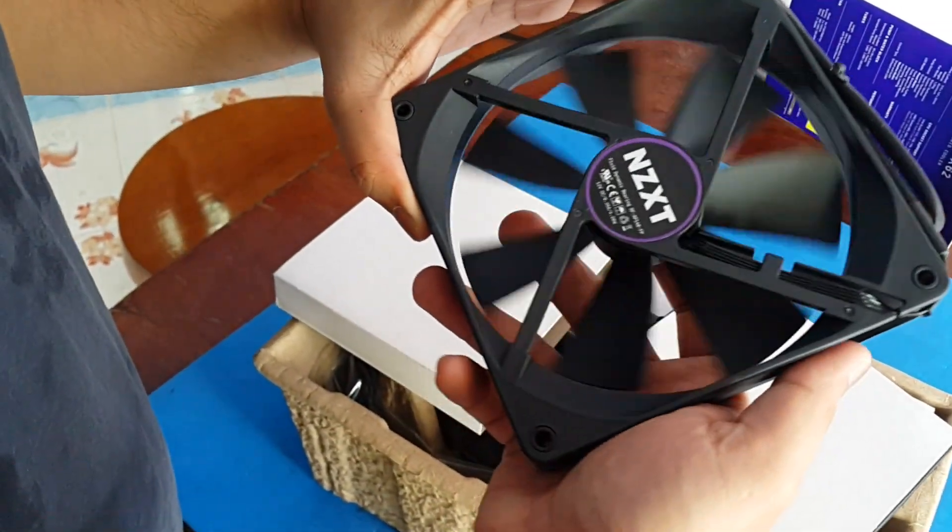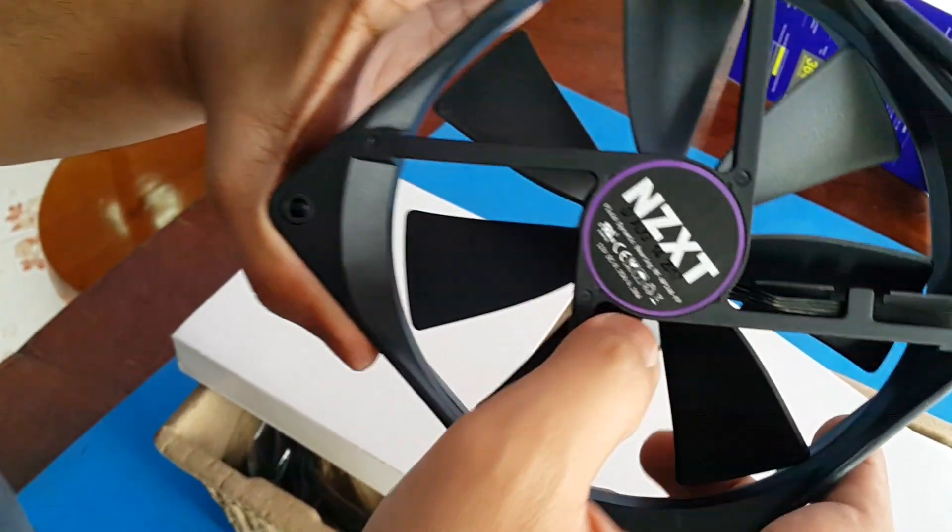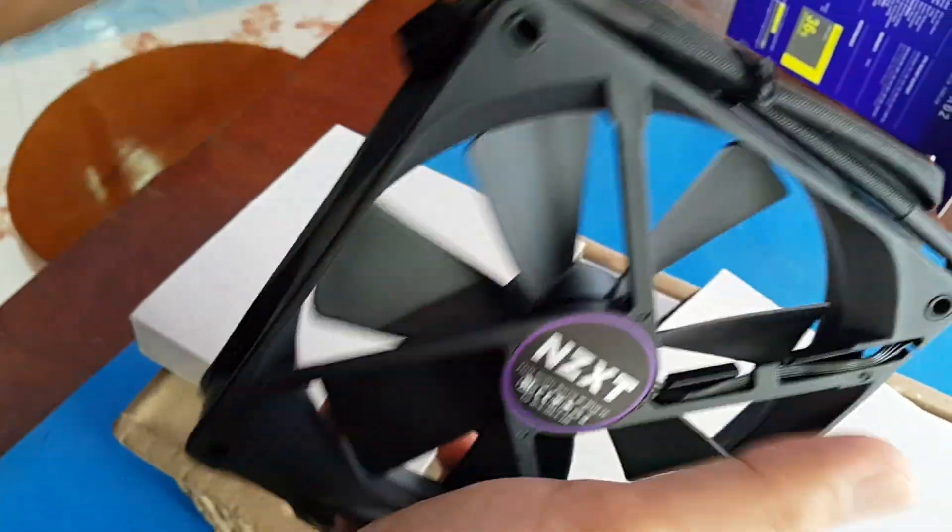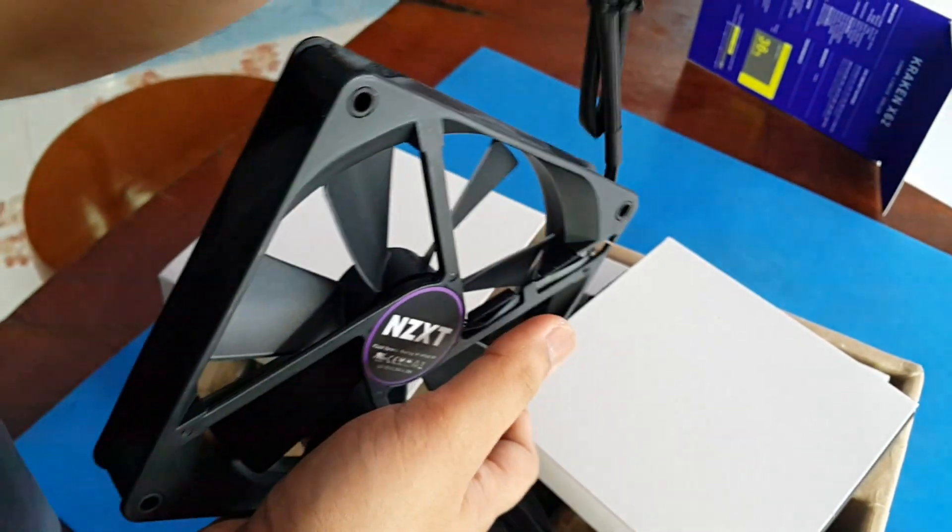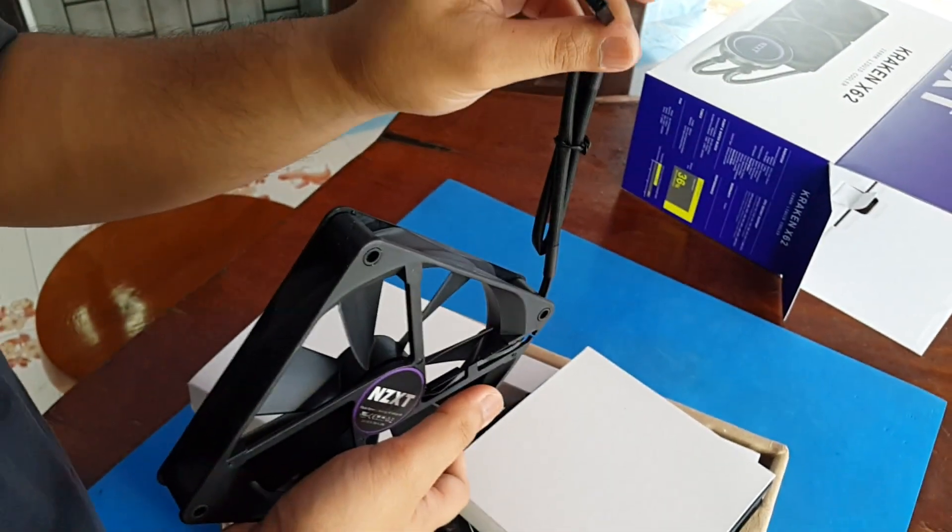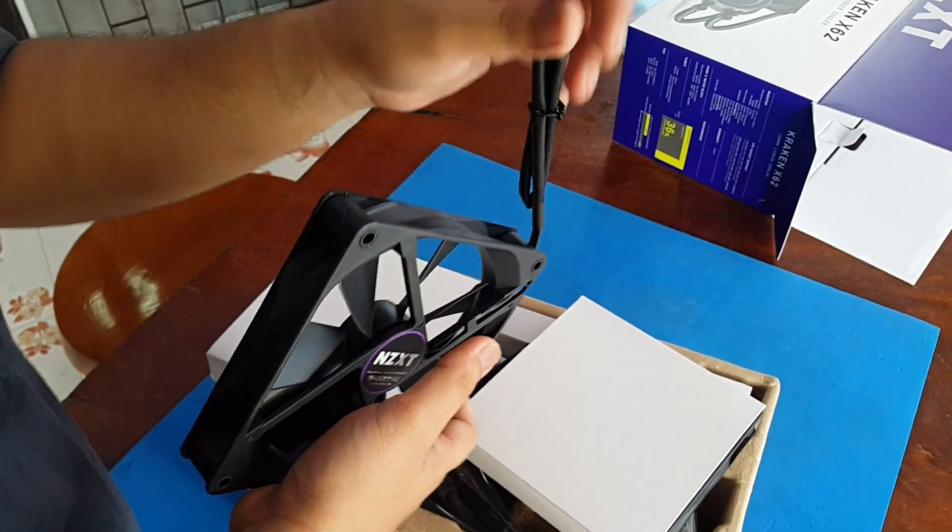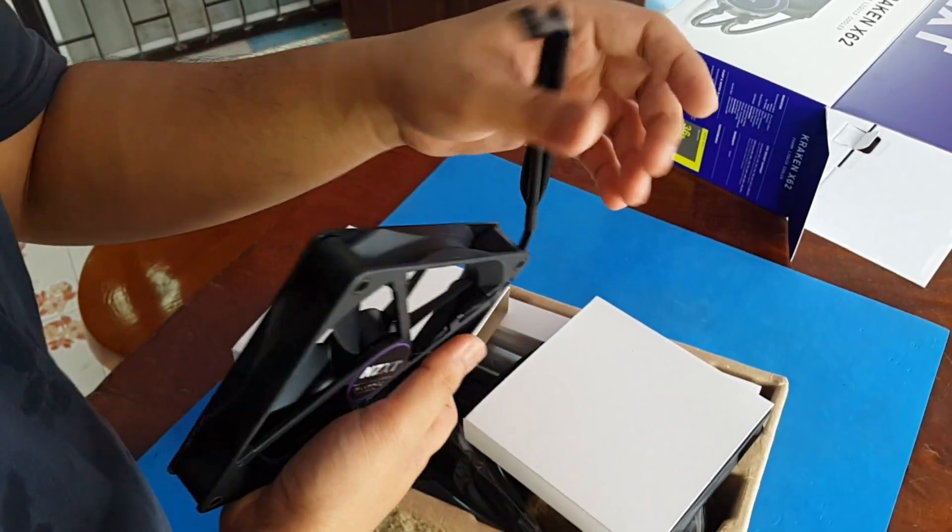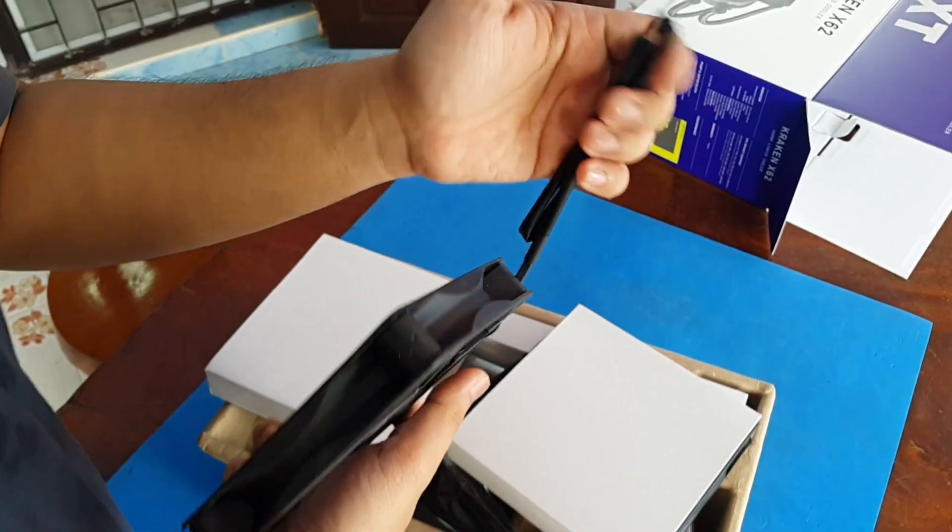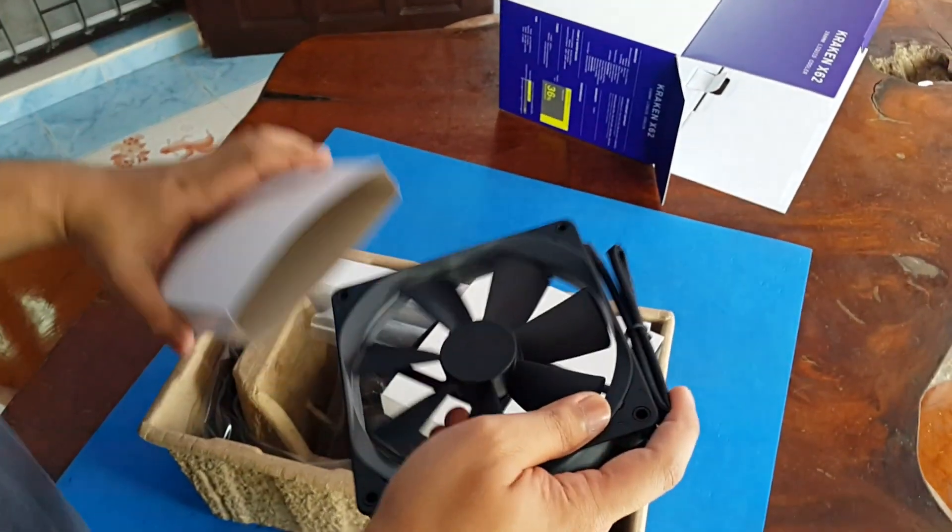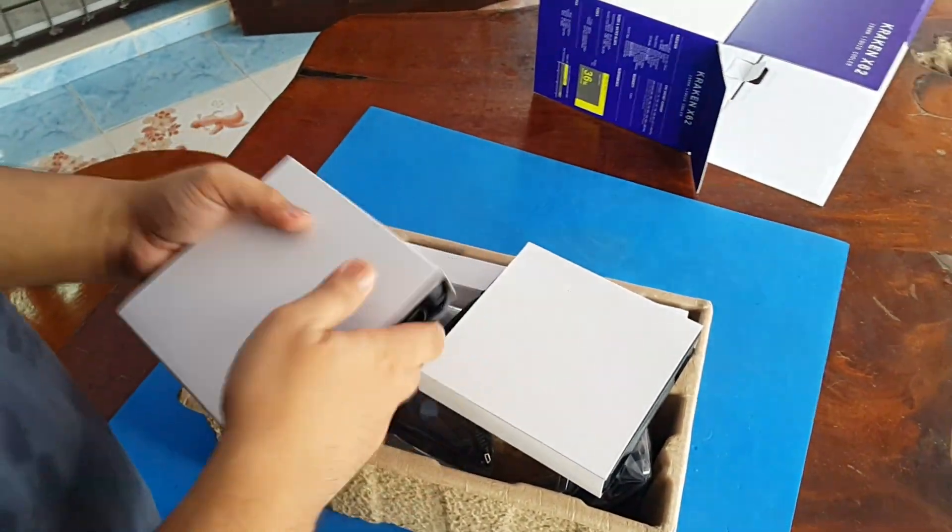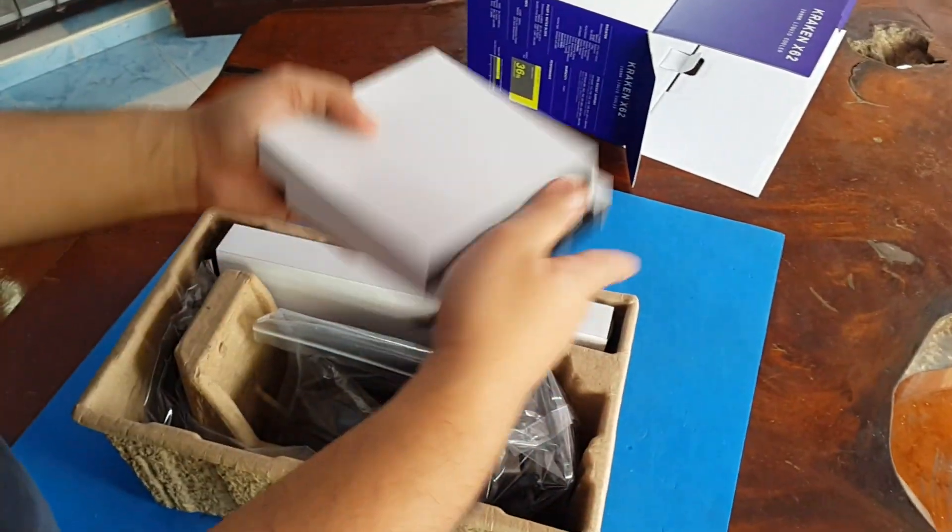This is a fluid dynamic bearing so it keeps lubricated even in the long time, self-lubricating bearings. It has four pins so that's why we call it PWM because you can control the speeds inside the CAM software or from your BIOS. You can change the speeds of the fan to make it silent or do performance mode but it will be a little bit louder.